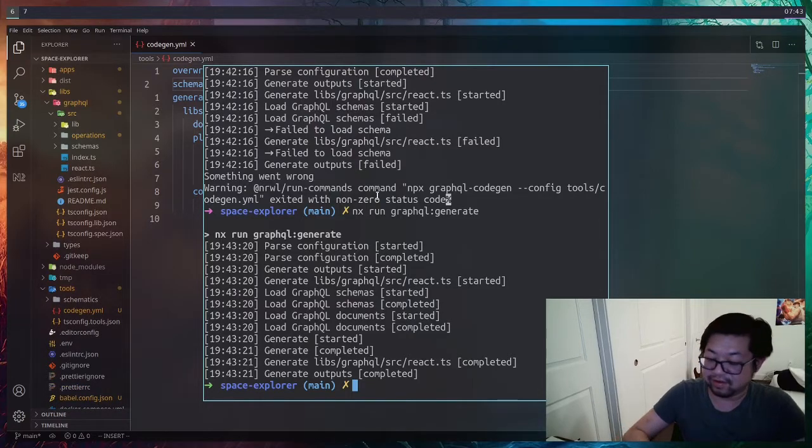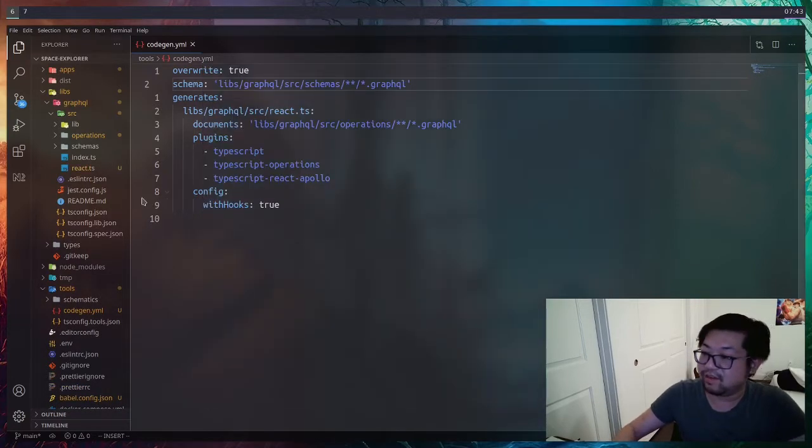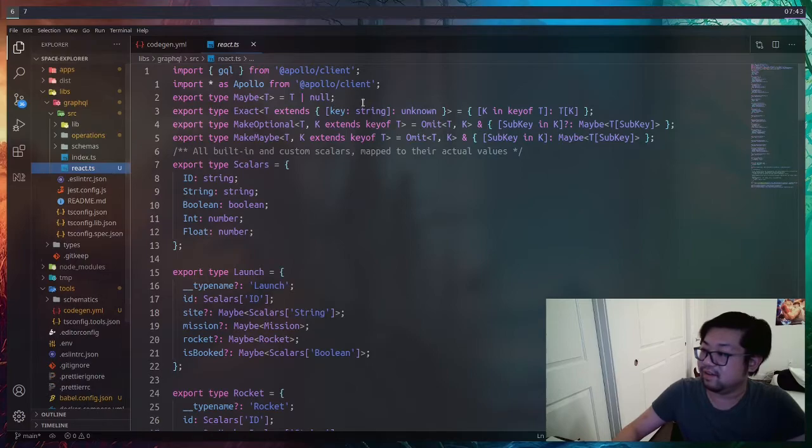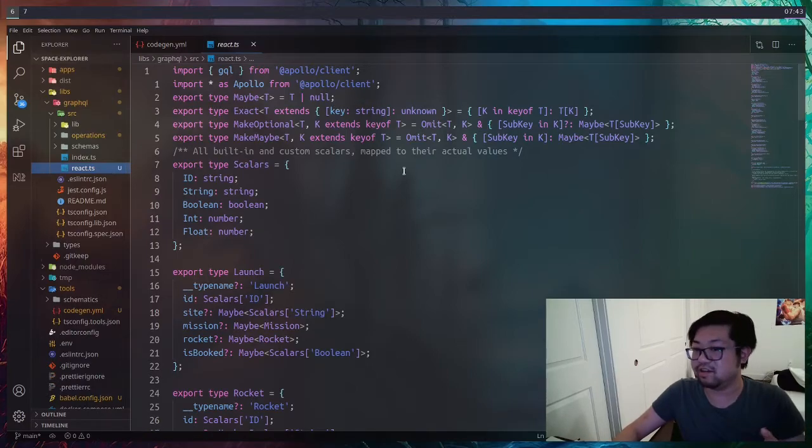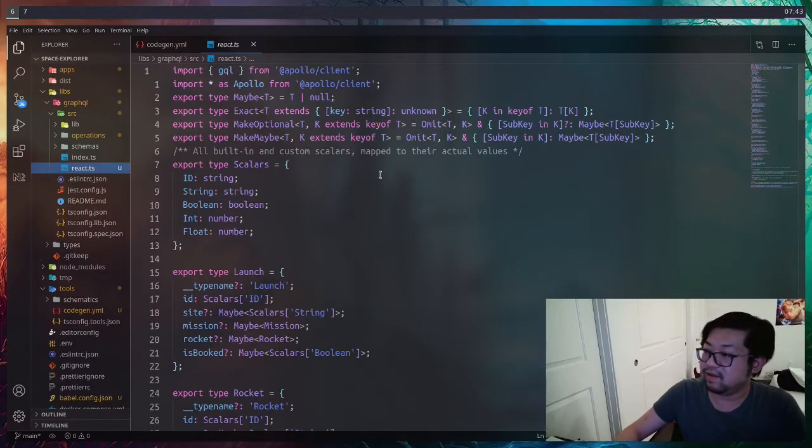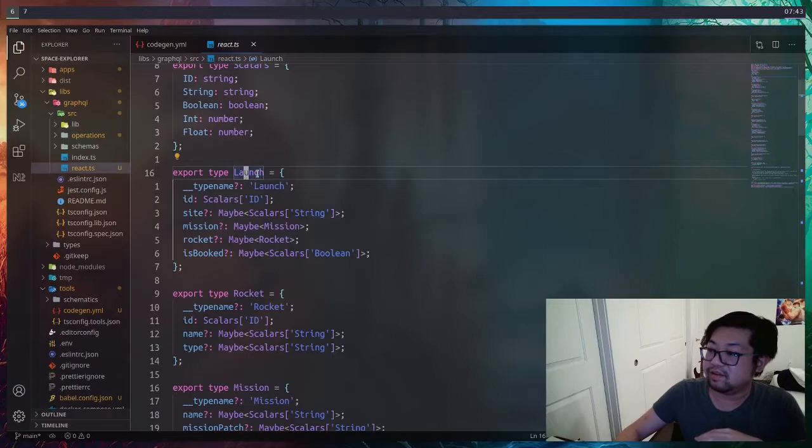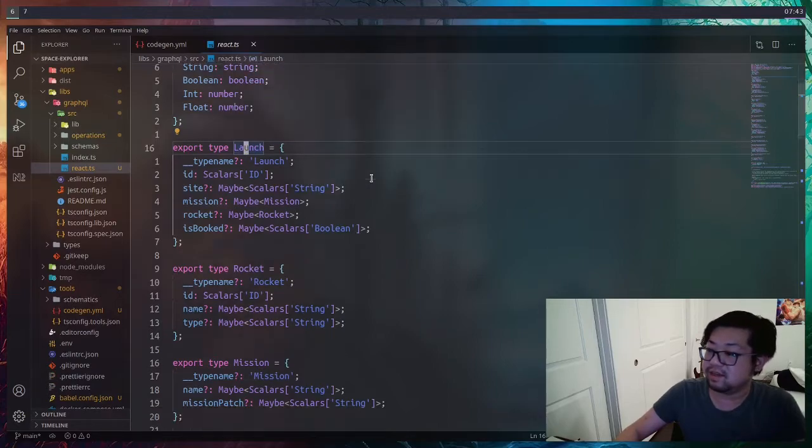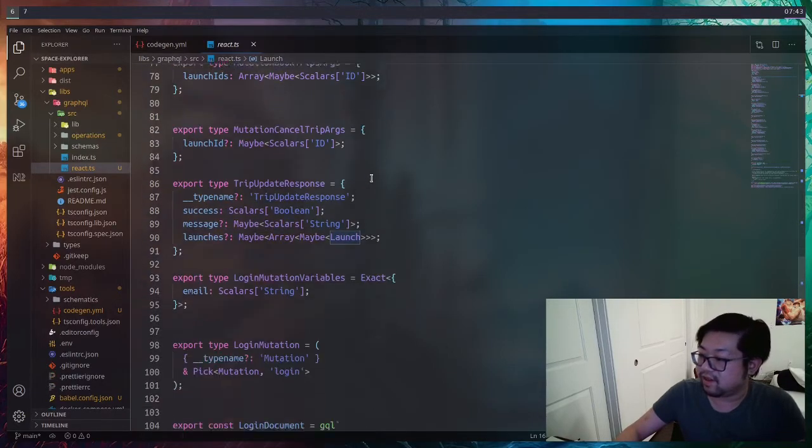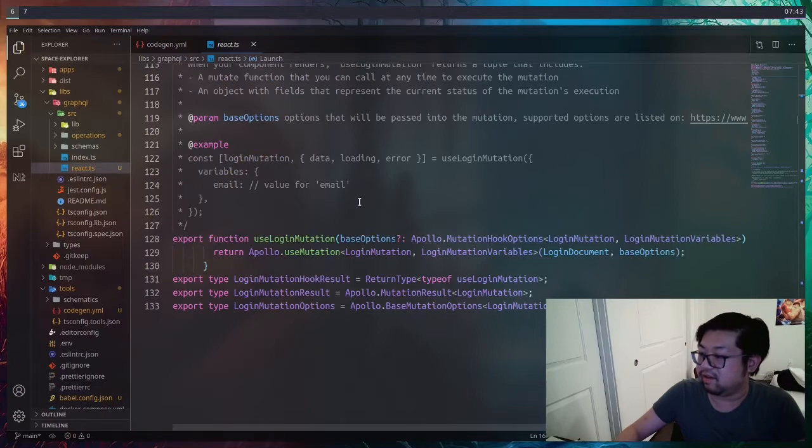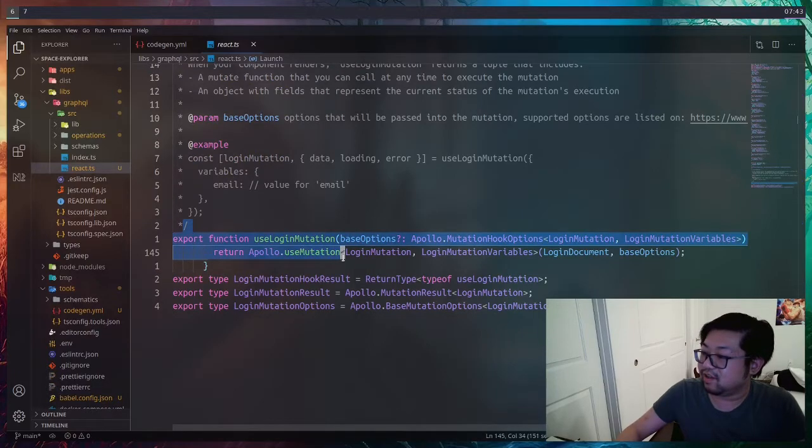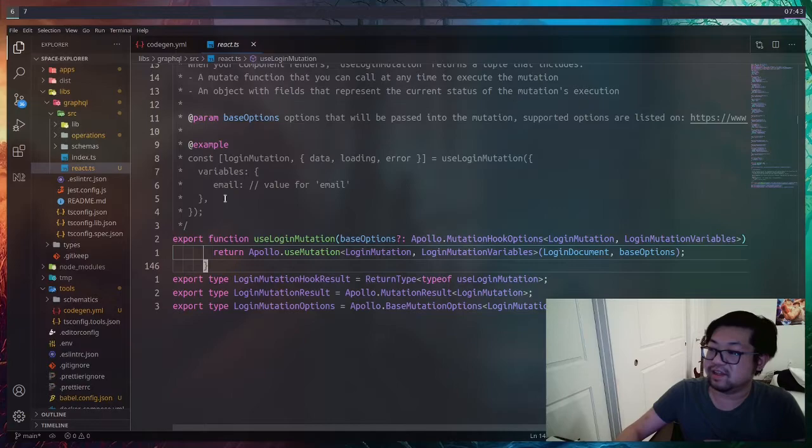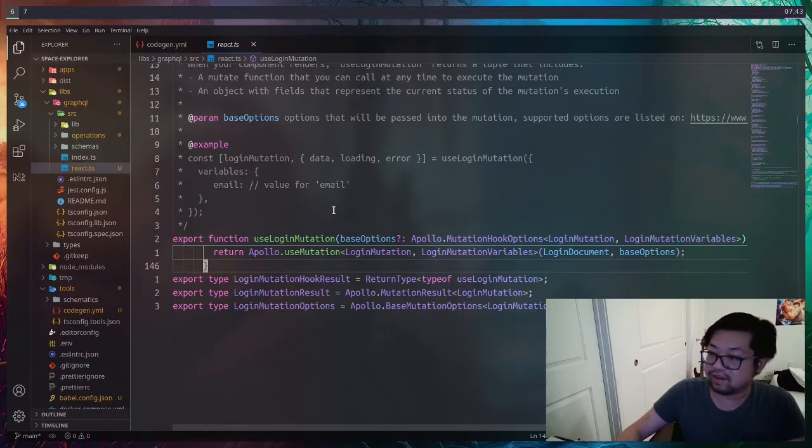This is all the generated code that we need, including the types that we're going to use in the client side, as well as if I can find it, it is all the way at the bottom, the use mutation hook. This is going to give us the hook that we can use inside of our React components.